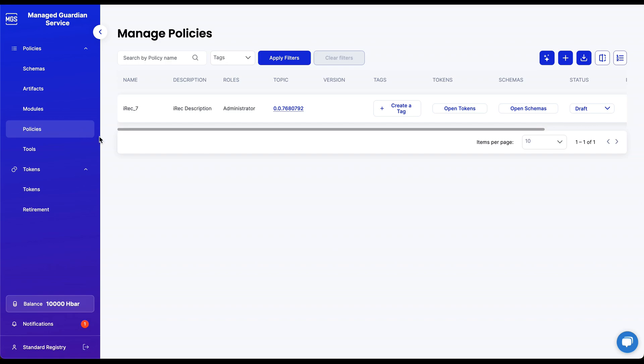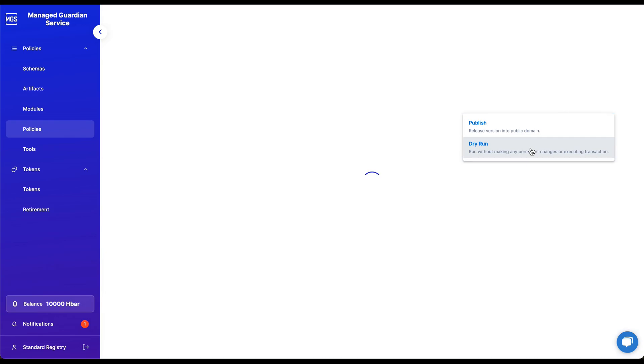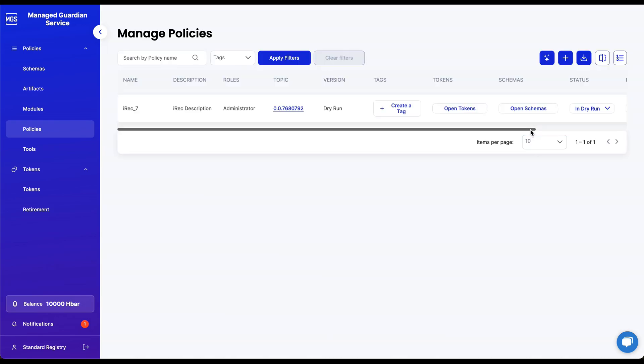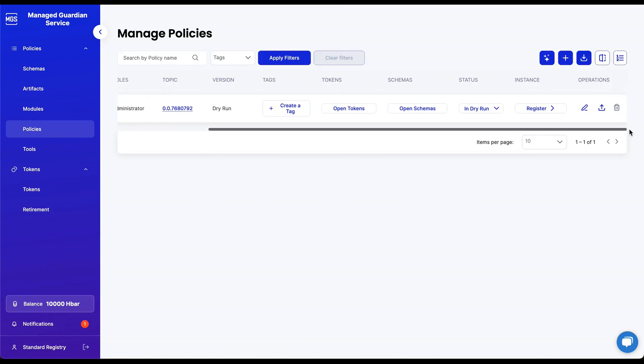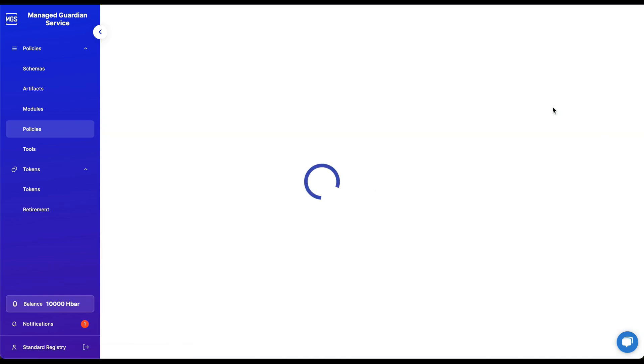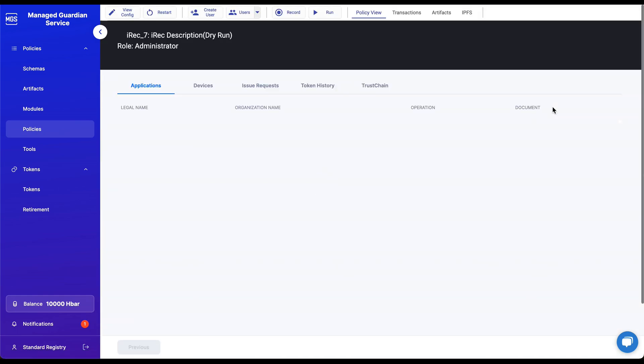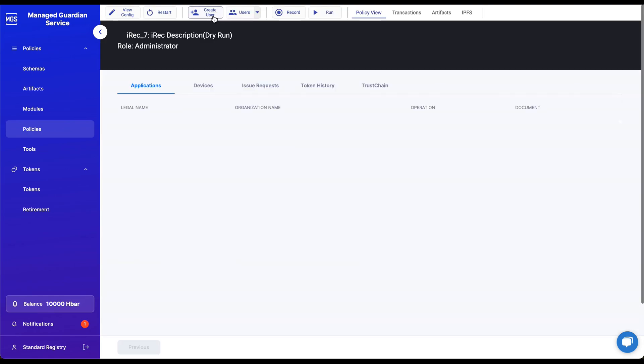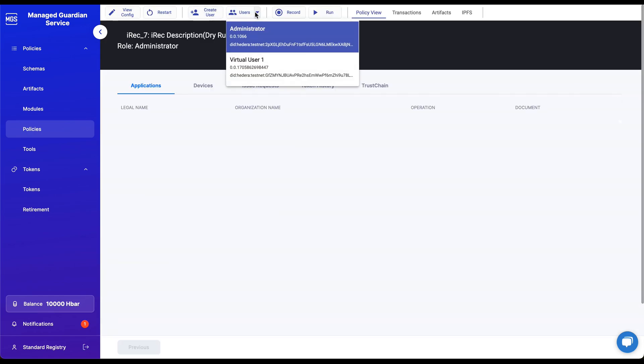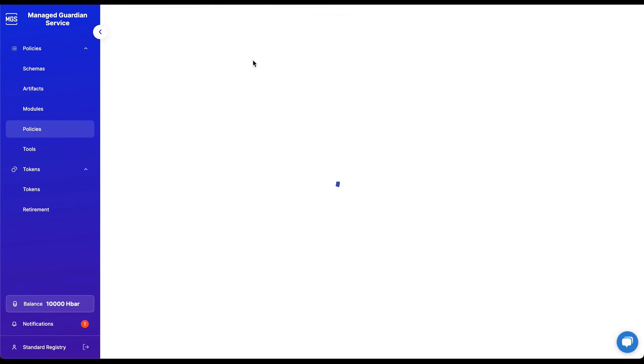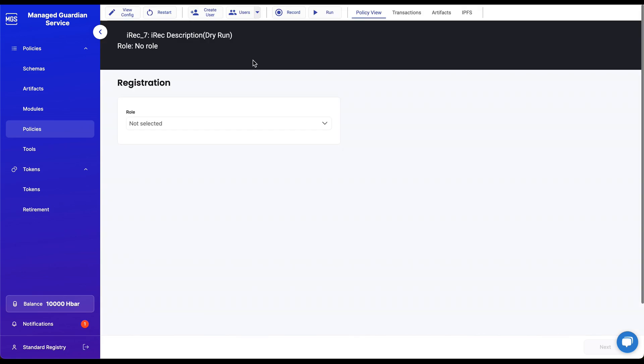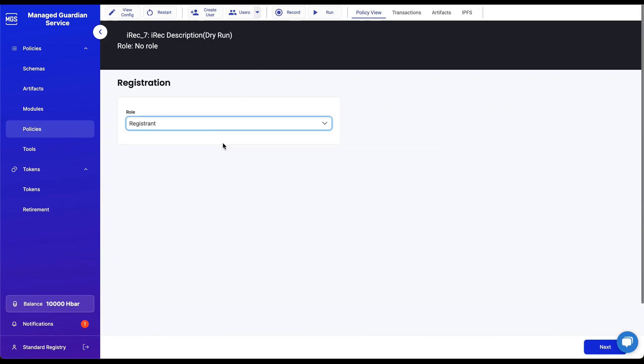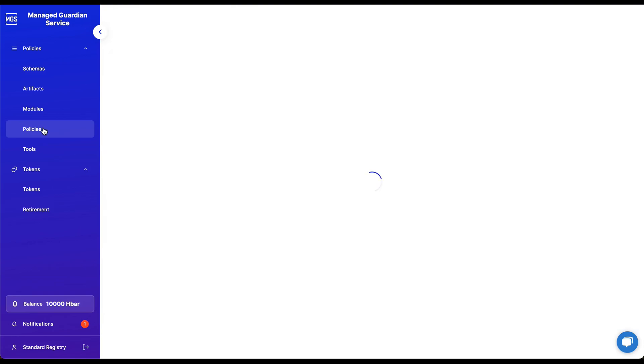Let's navigate back to the Policies screen. This time, let's switch our policy from being in Draft Mode to Dry Run Mode. Dry Run Mode allows users to test and validate the functionality of their policies and workflows in a simulated environment without affecting actual data or assets. You can create virtual users and interact with the policy as policy users in the real world would.